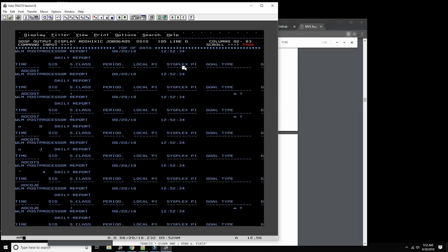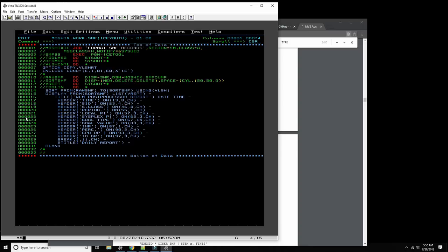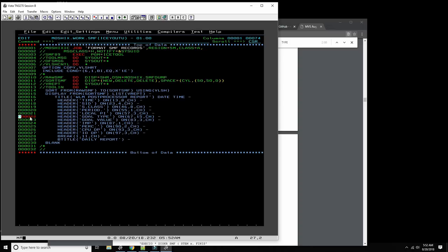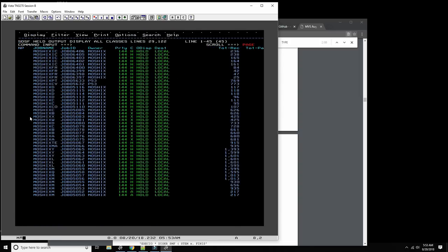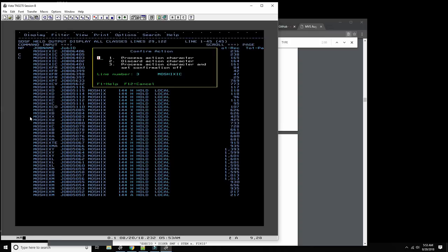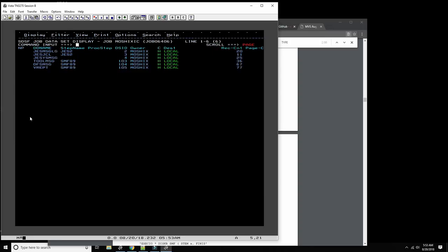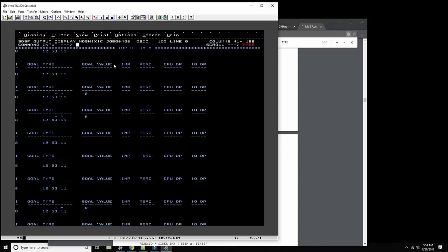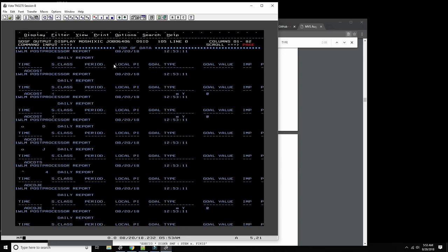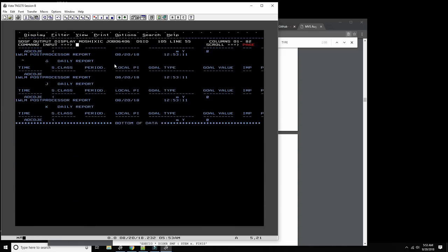Looking at the report — there's a lot of information, so let's make it easier to read by removing the sysplex name and the SID. Running it again gives a cleaner result. It tells us dispatch priorities, and this is what we extracted from type 99 — workload management data. You can extract all kinds of information like that.